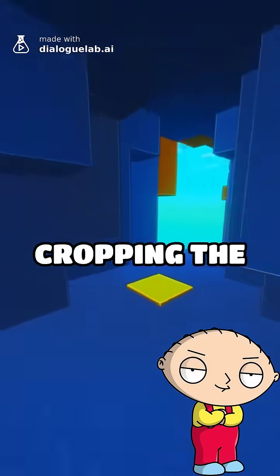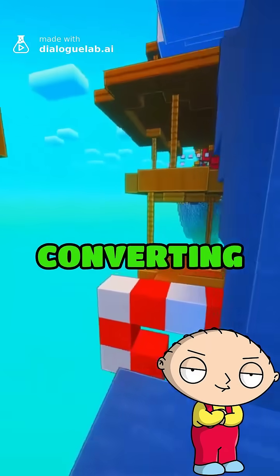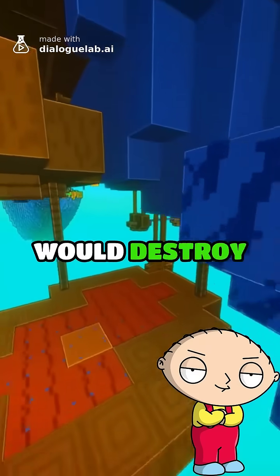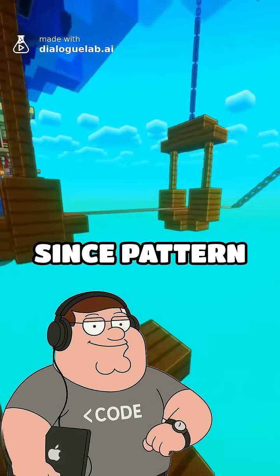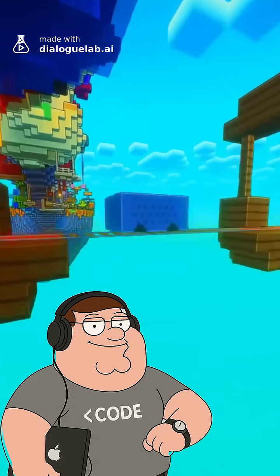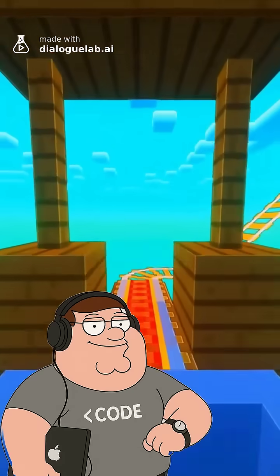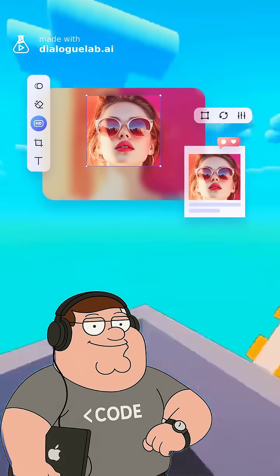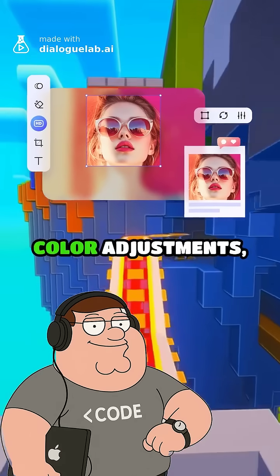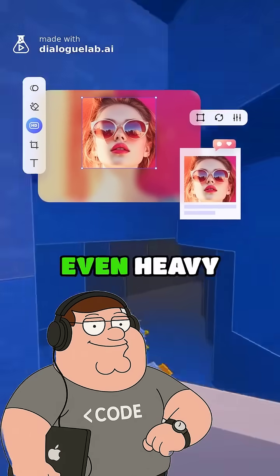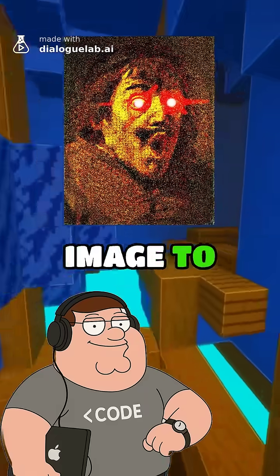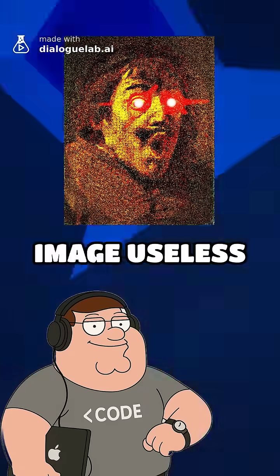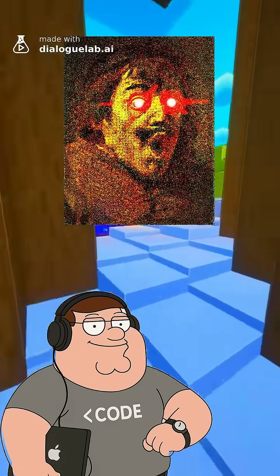But surely cropping the image or converting it to JPEG would destroy this watermark, right? It does not. Since the pattern is distributed across the entire image, it survives cropping, resizing, color adjustments, even heavy compression. You'd have to heavily degrade the image to completely remove it, making the image useless in the process.